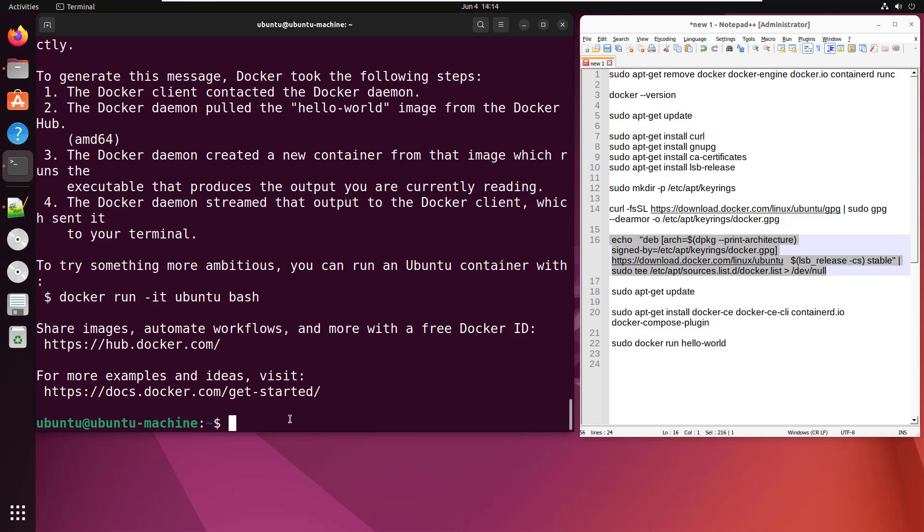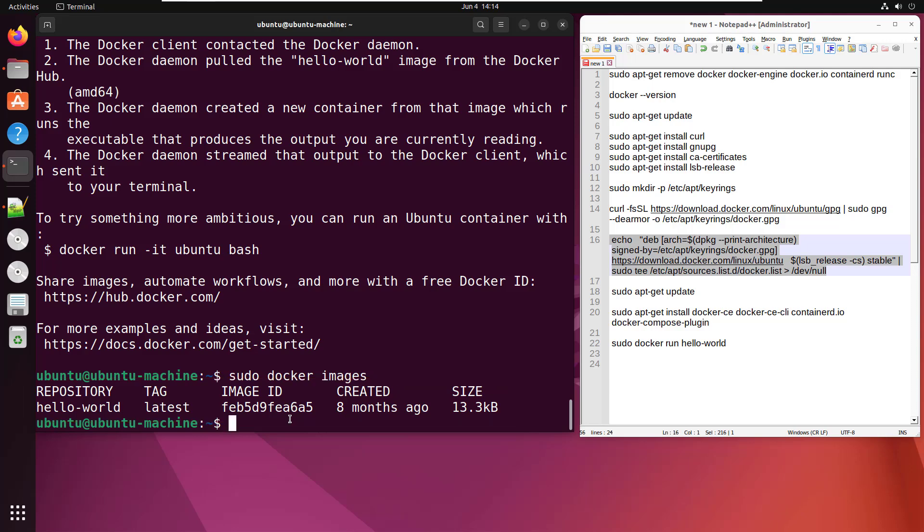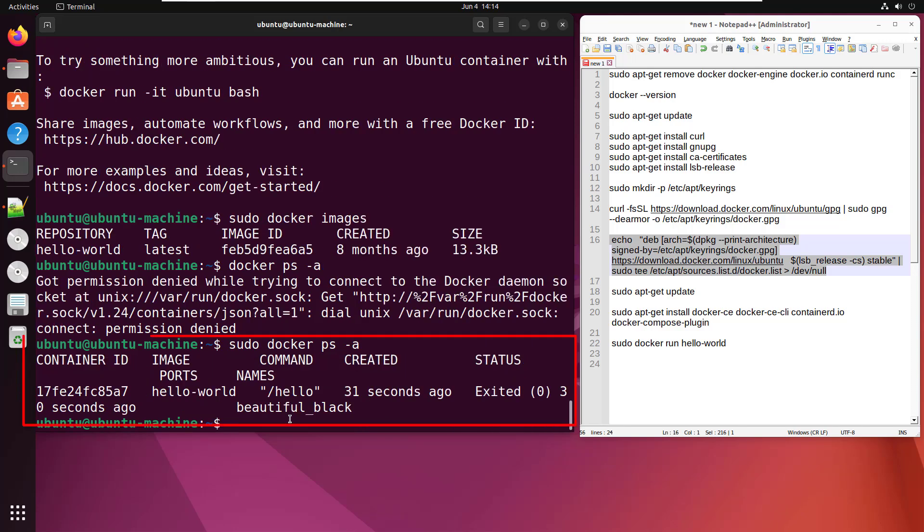And we can even do a sudo docker images, and you'll notice that that hello-world Docker image is there in our local Docker repository. And we could even do docker ps -a to see if any containers were created. Do that with sudo, of course. And there we go. We see that in order to run that hello-world image, we had to create a container based on it. And there's the hello-world beautiful black container based on that hello-world image that was downloaded.